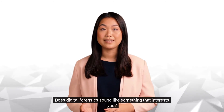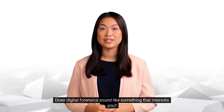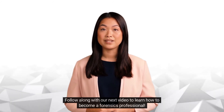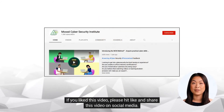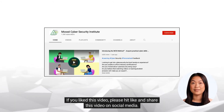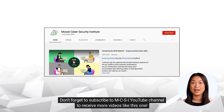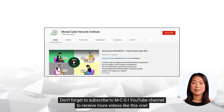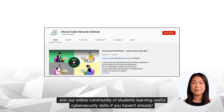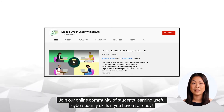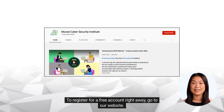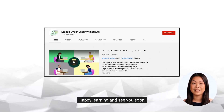Does digital forensics sound like something that interests you? Follow along with our next video to learn how to become a forensics professional. If you liked this video, please hit like and share it on social media. Don't forget to subscribe to the MCSI YouTube channel to receive more videos like this one. Join our online community of students learning useful cybersecurity skills. To register for a free account right away, go to our website. Happy learning and see you soon.